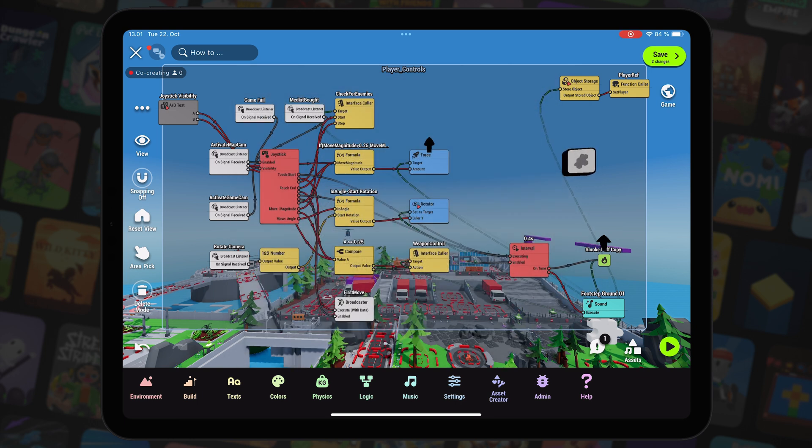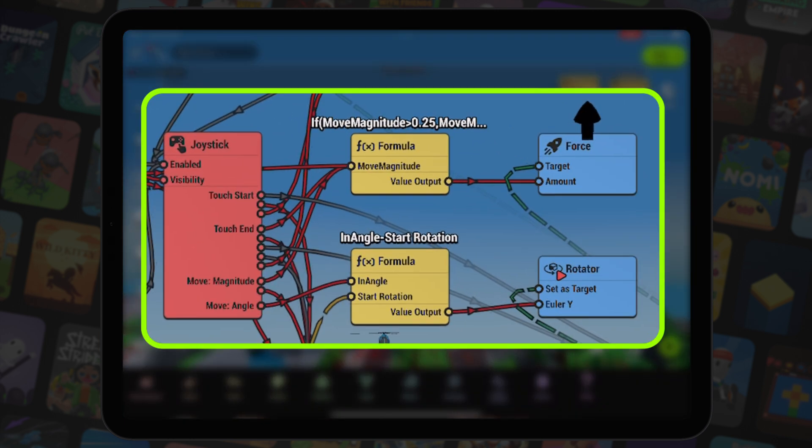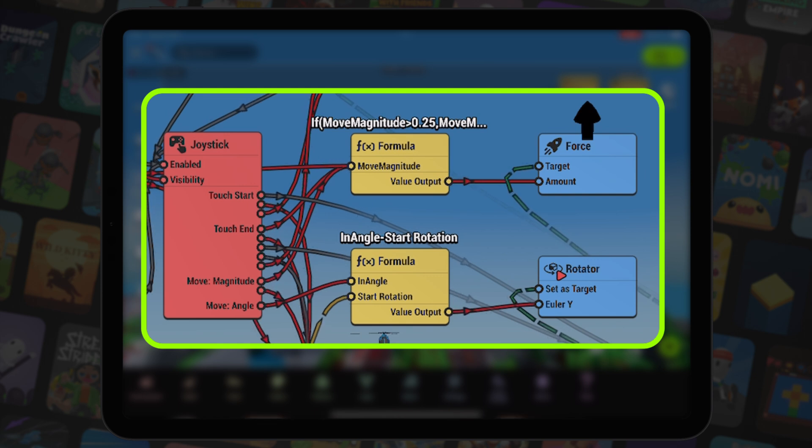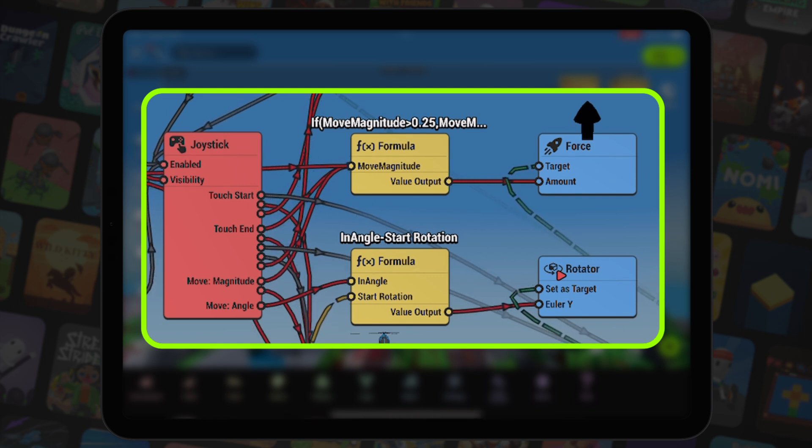Next, let's rotate the player towards the movement direction. This is done with the rotator node. Since our camera view is rotated for each level, we need to apply offset to our move angle so our character rotates the right way.